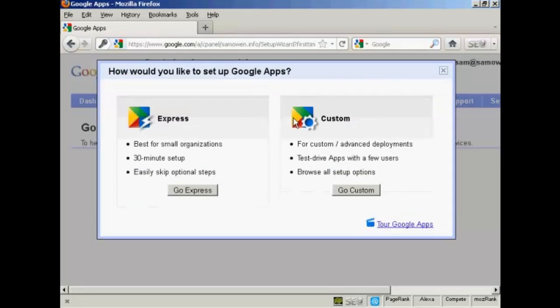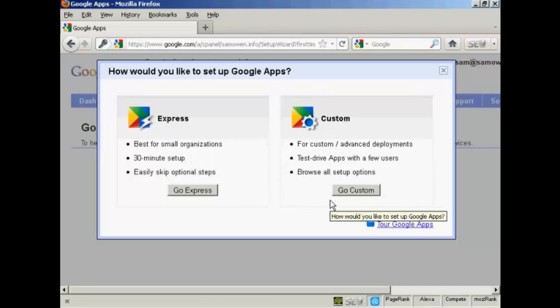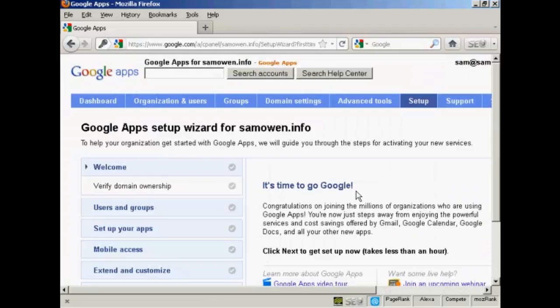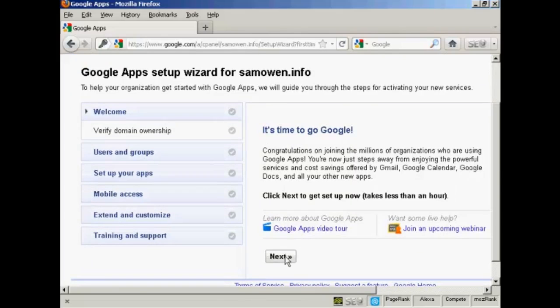And there we go. And then it says how would you like to set up Google Apps? You can either have the Express or you can have the custom one. And I'm actually going to use custom for this demonstration because it will show off everything that's in Google Apps. So I'm going to click on Custom. And this is the setup wizard. So we'll just go through it step by step. Click on Next.